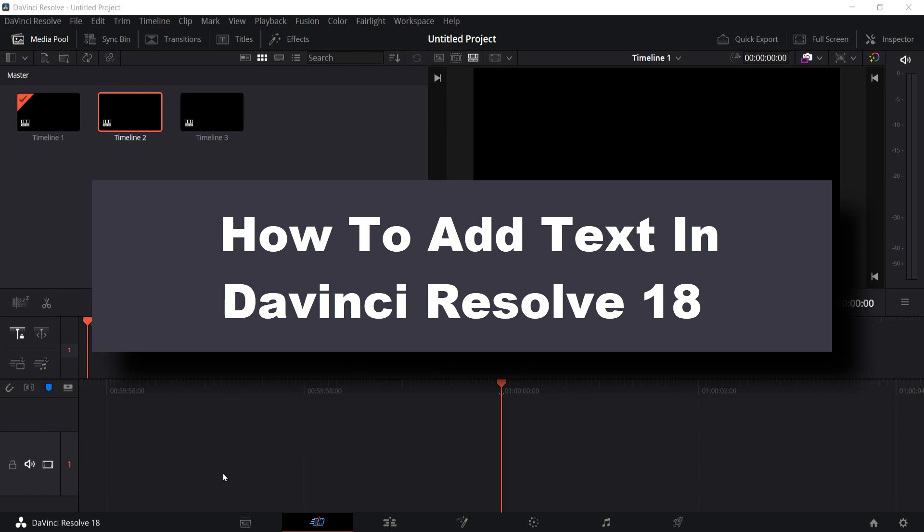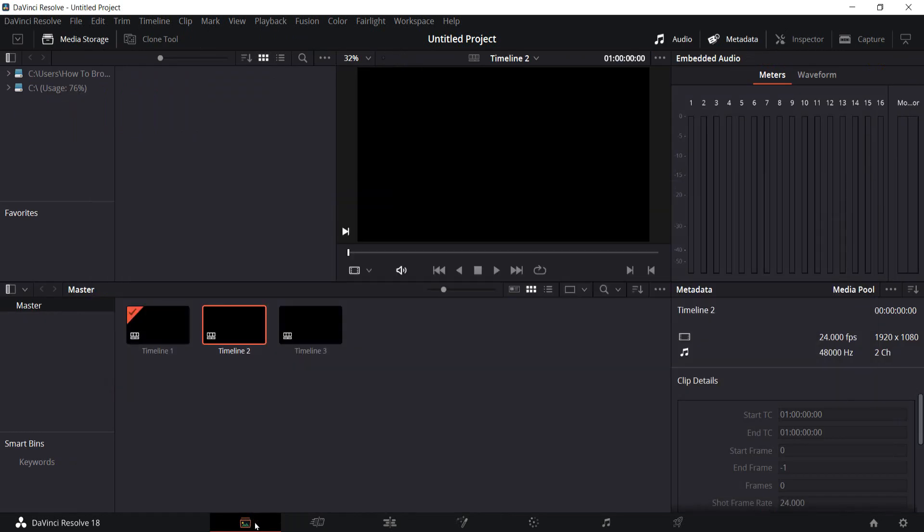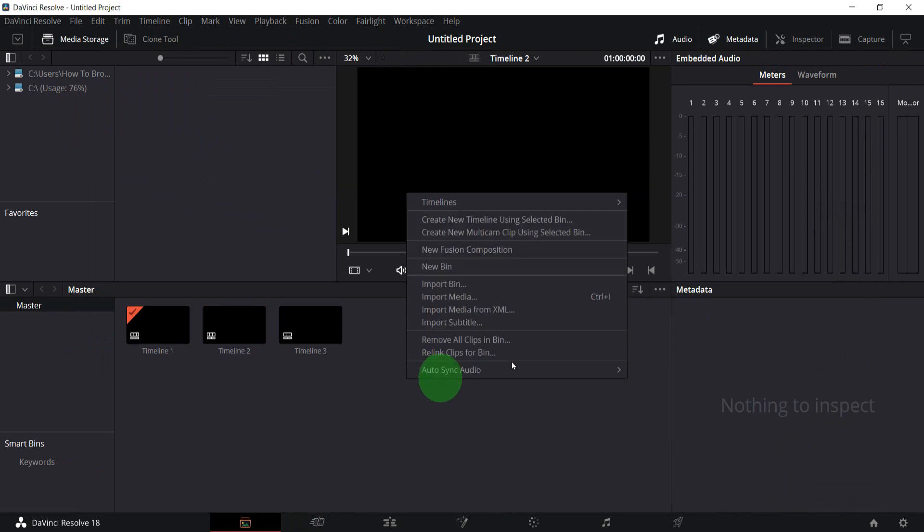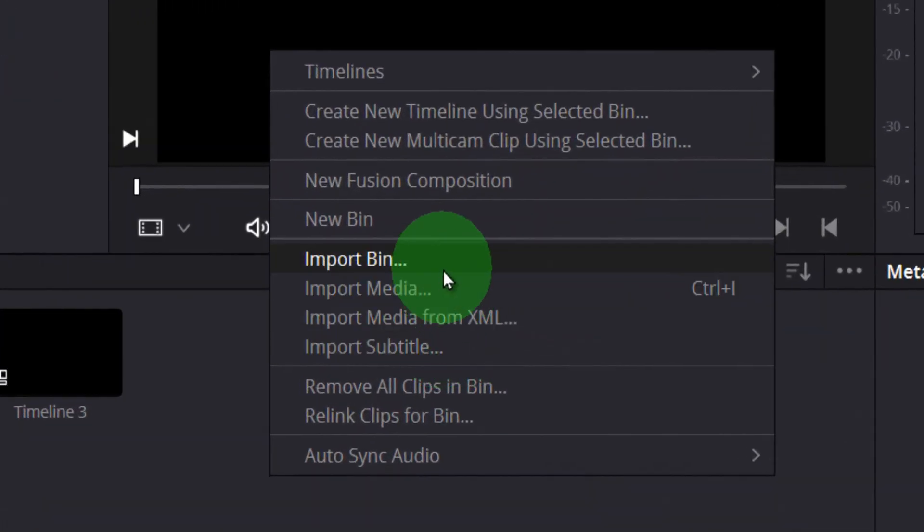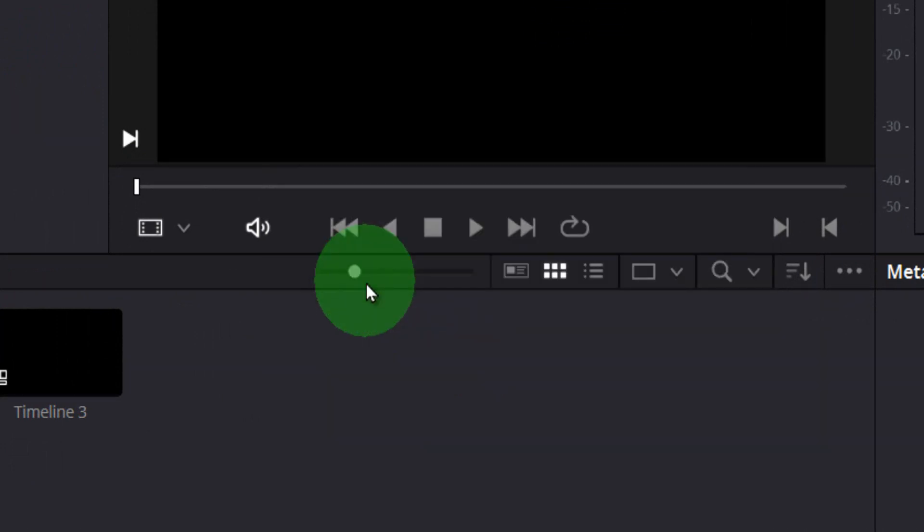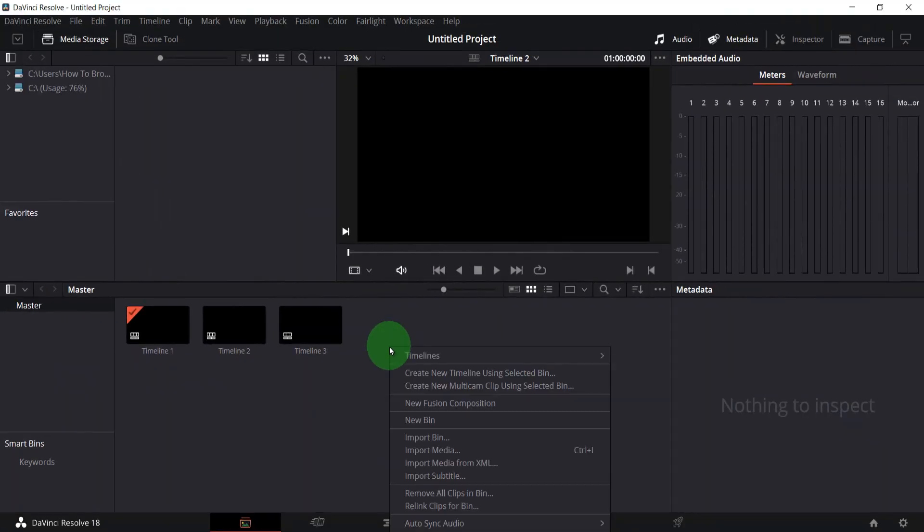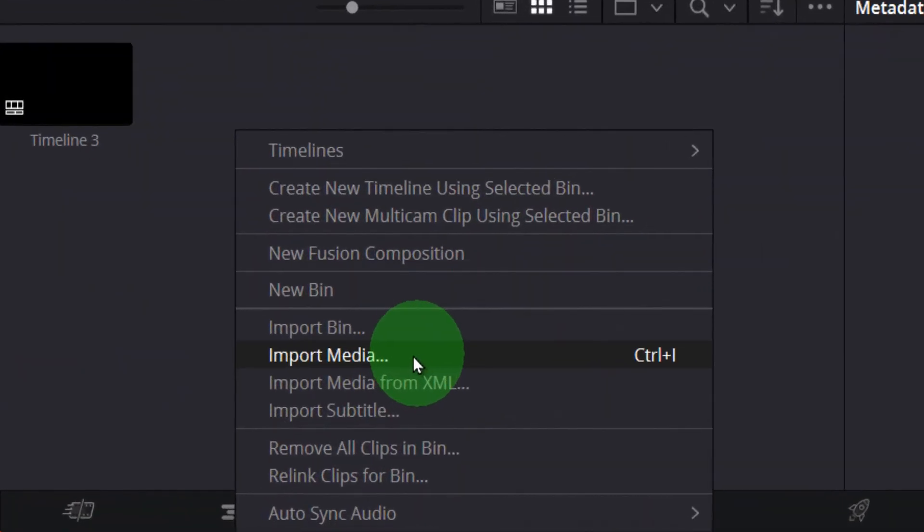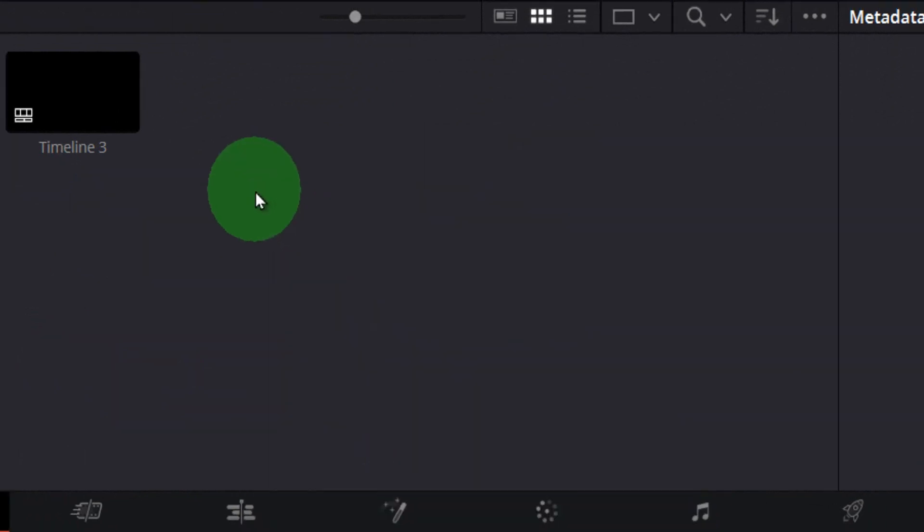What you have to do is simply go to the panel, change to the media storage panel, and here you can right click and click on import media. Import the video or photo from here to which you want to add text.